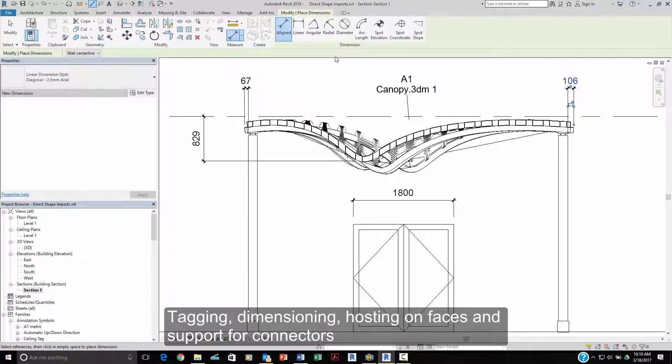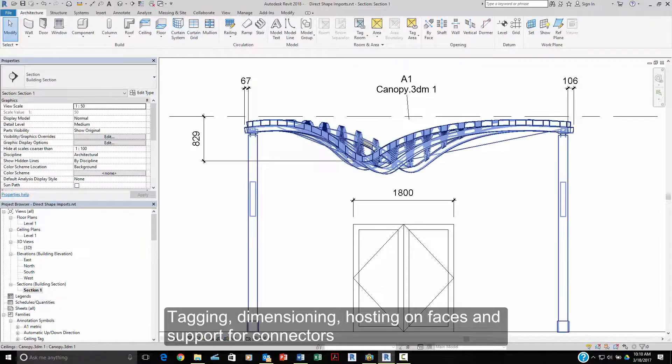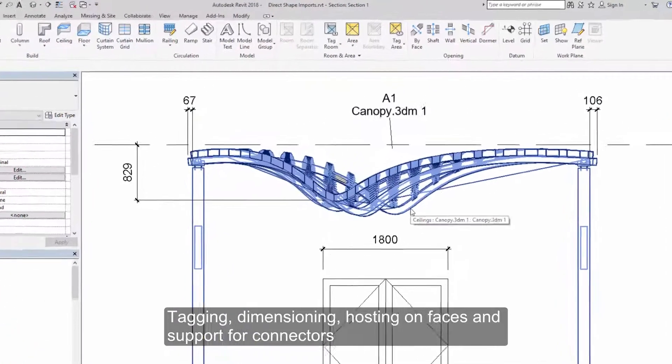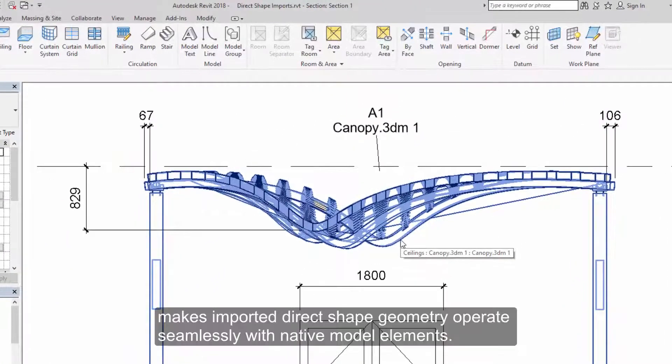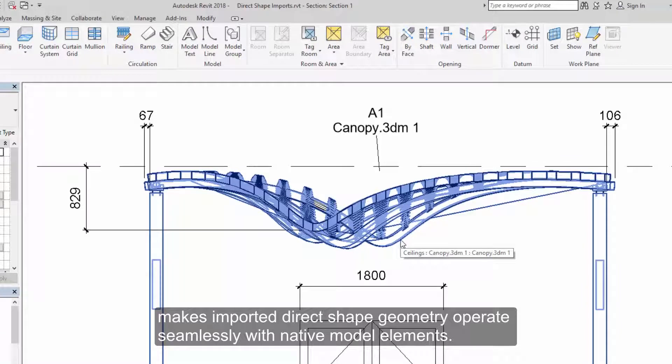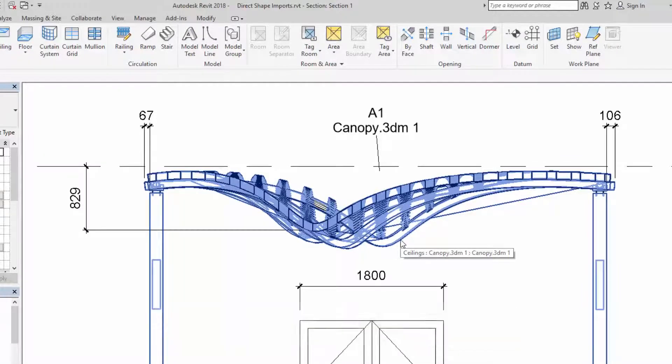Tagging, dimensioning, hosting face-based elements, and support for connectors make imported direct shape geometry operate seamlessly with native model elements.